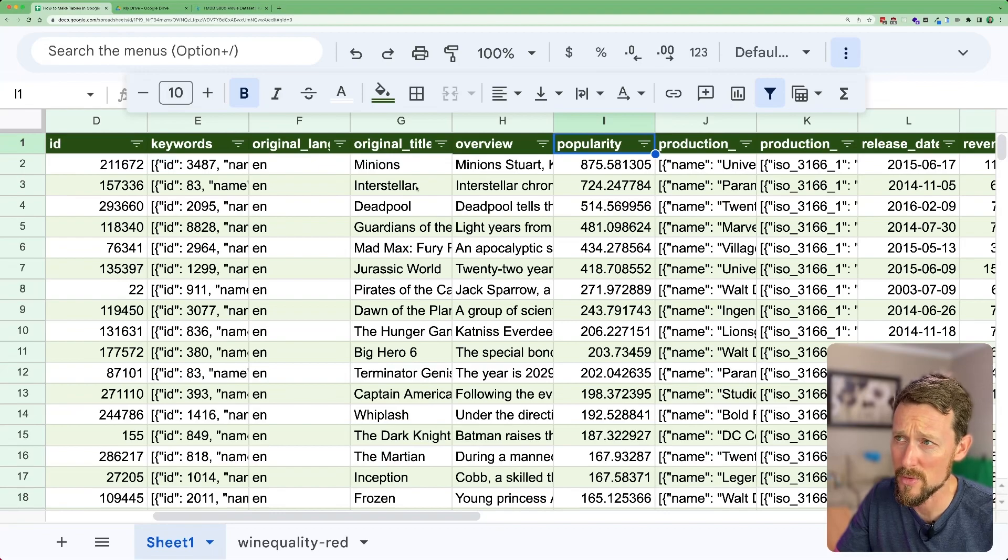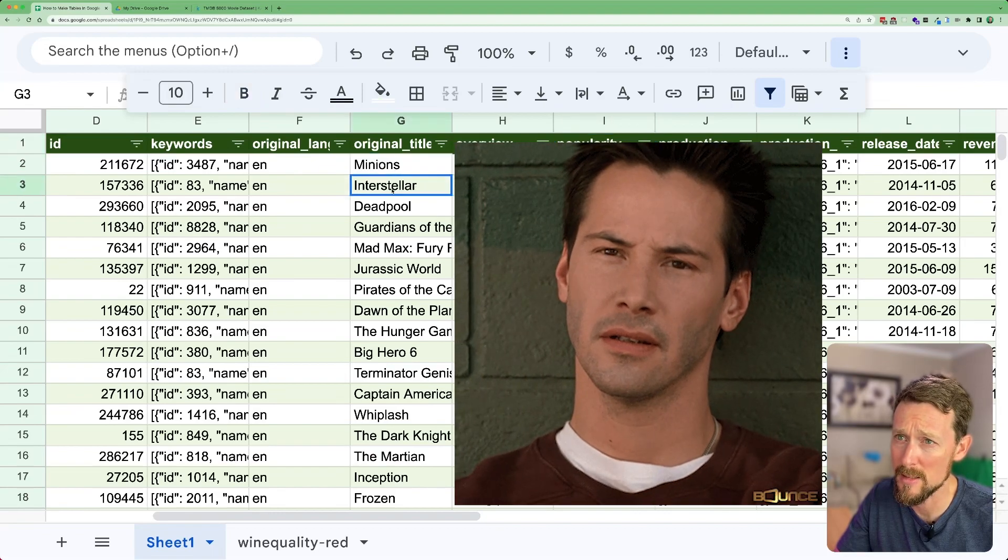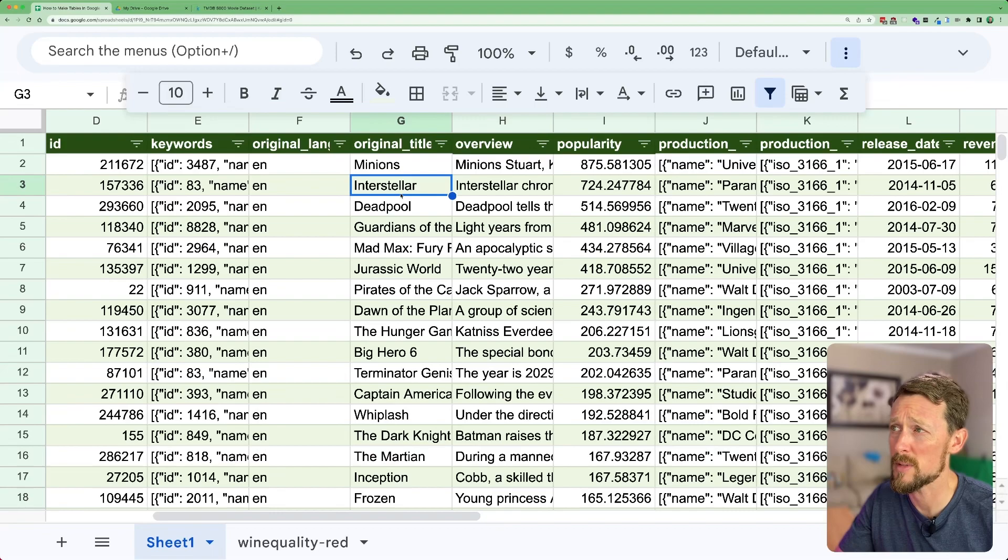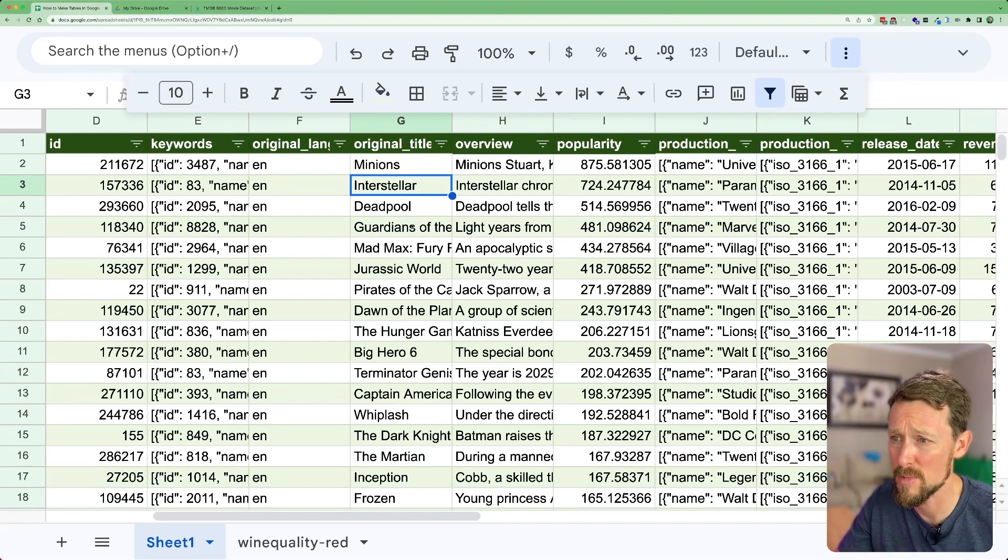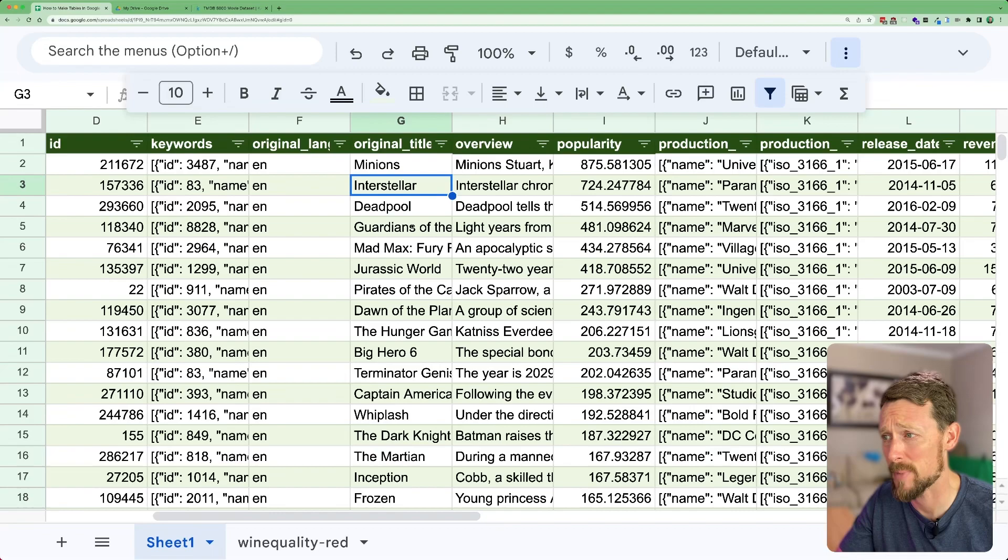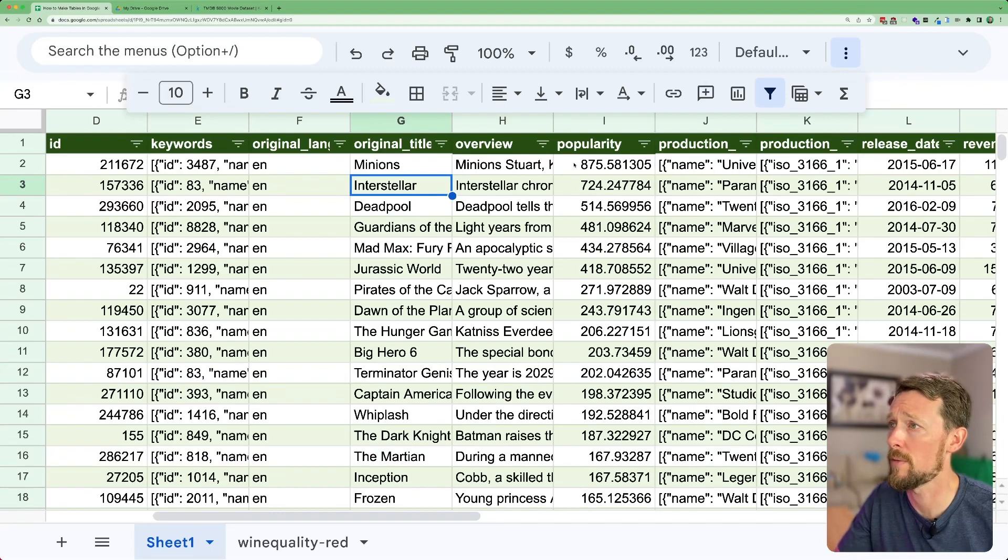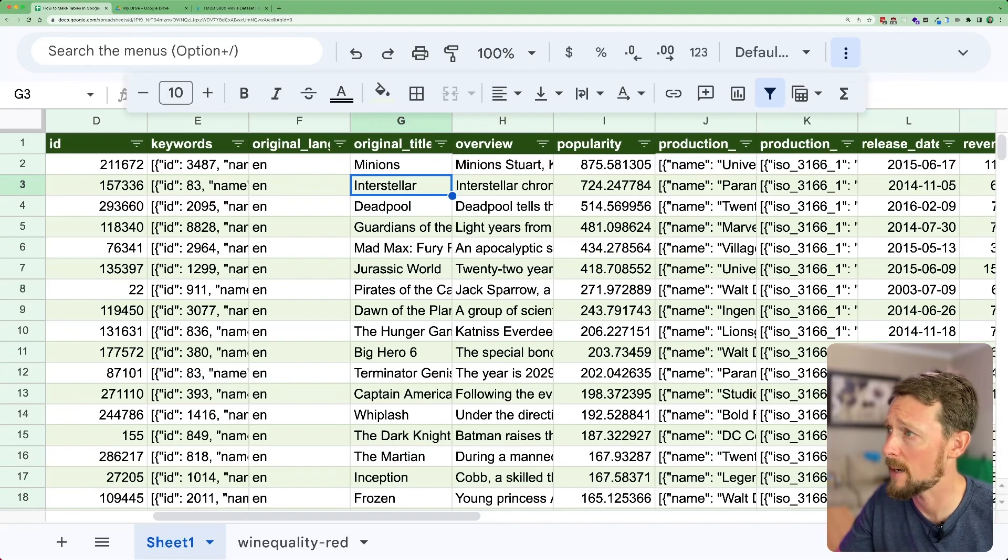I have trouble believing that Minions and Interstellar are the most popular movies in this list of 4,800 movies, but hey, there they are. Whatever rating that is based on, they're at the top of it. Followed by Deadpool.